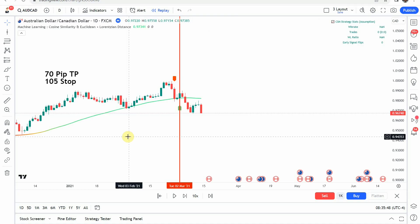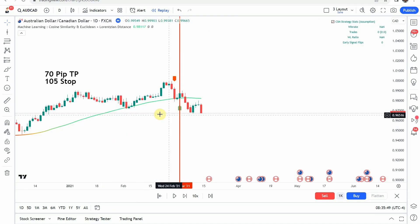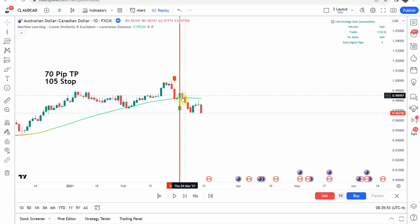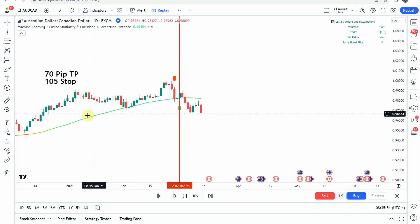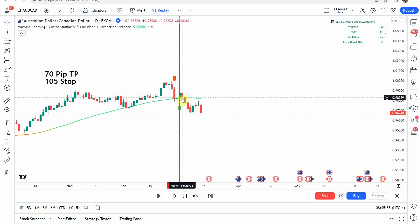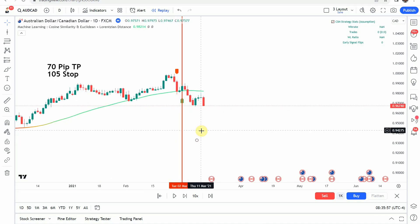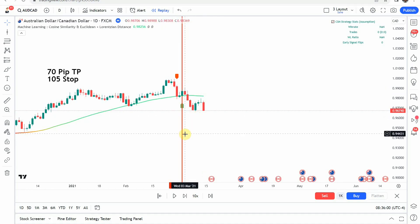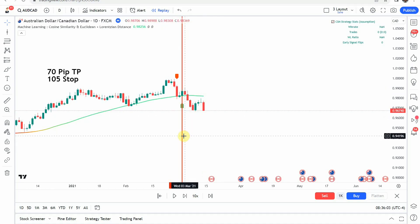The first signal that we pick up is a long signal. We get that green tag underneath the price action right here, and the main trend line is also green. Unfortunately, this immediately makes a push to the downside and does stop us out.